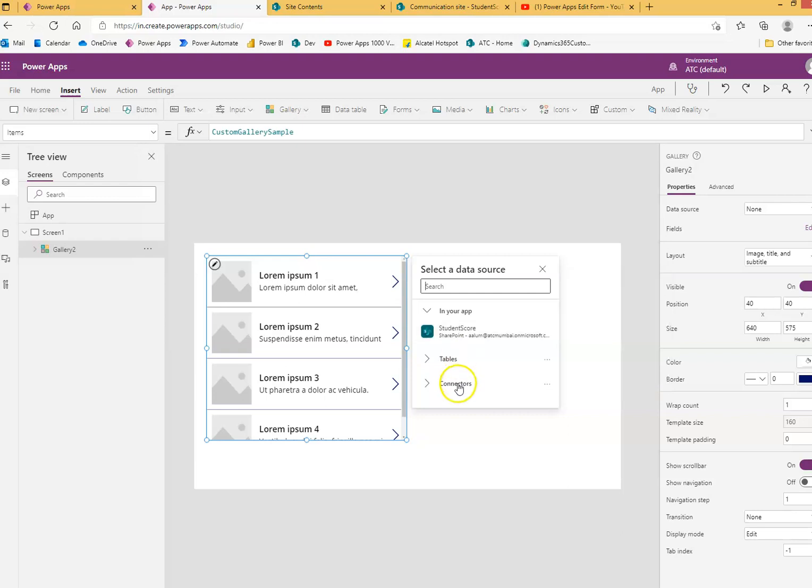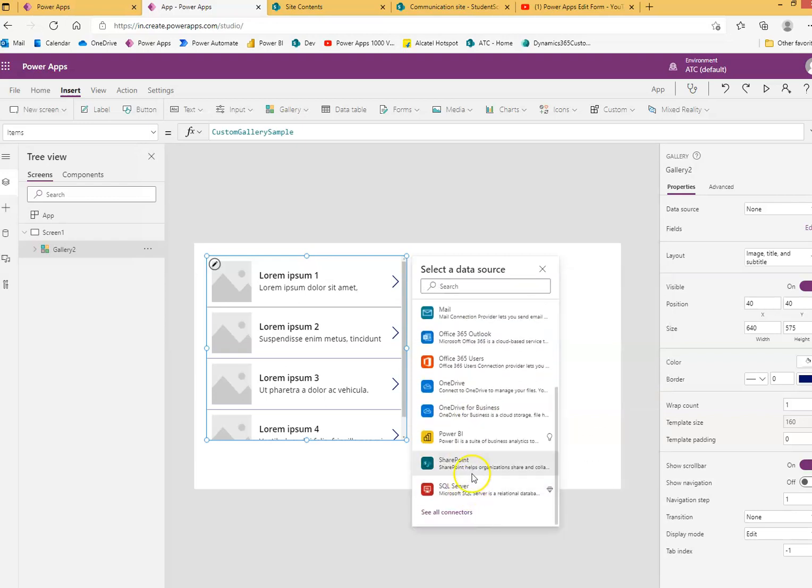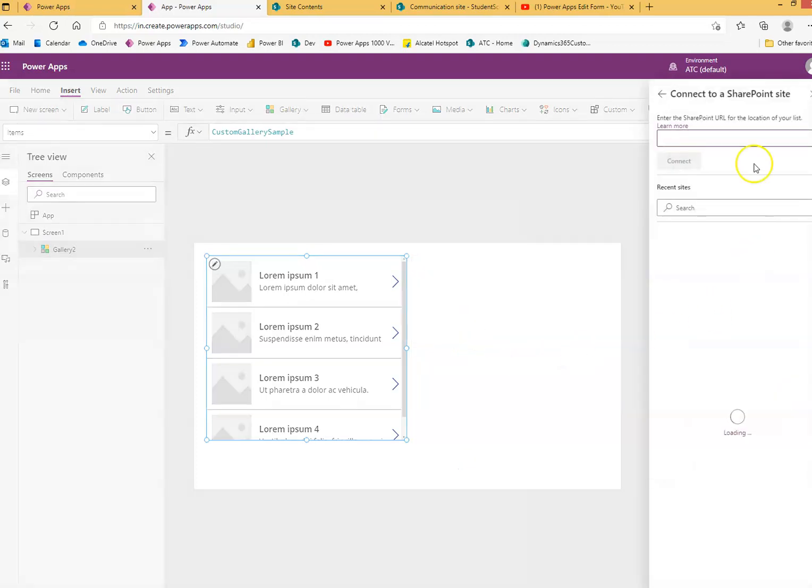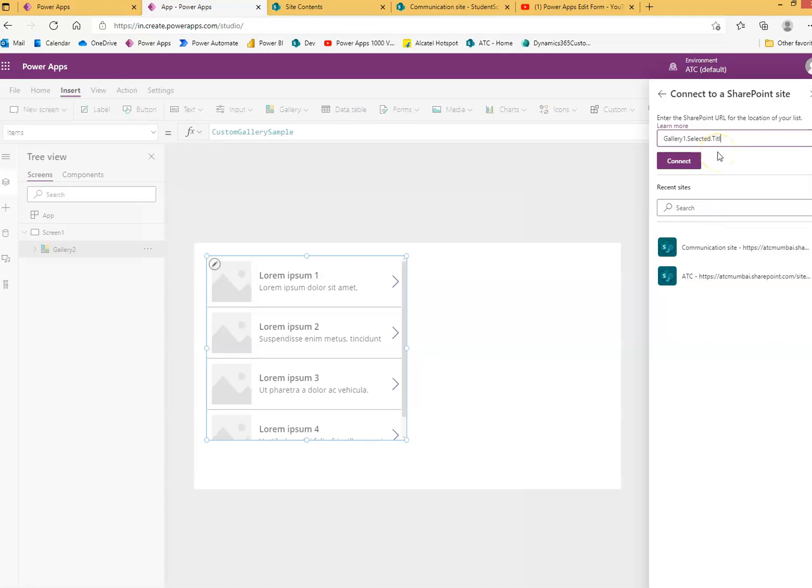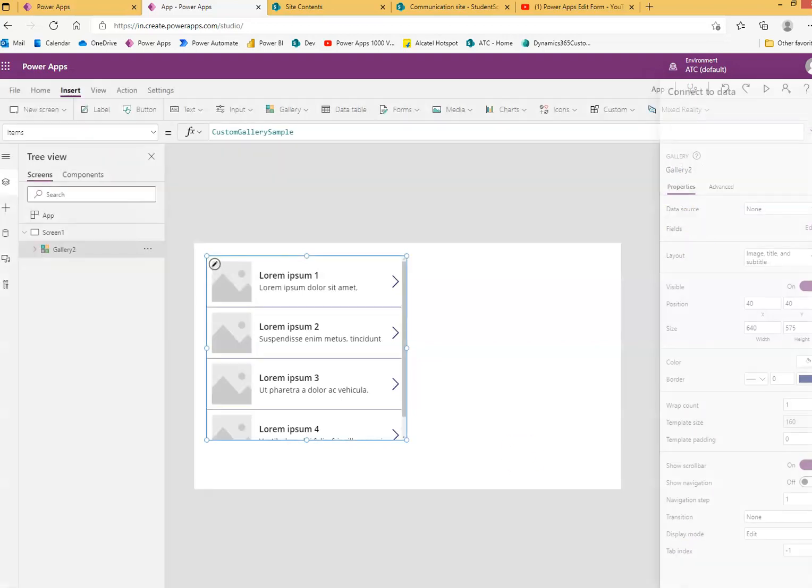Otherwise, you go here, choose SharePoint, choose one of these, and paste your URL here. Oh, not this one. Or choose one of these. Pick your list, then say Connect.